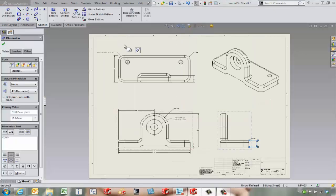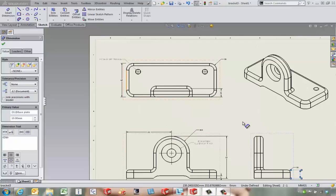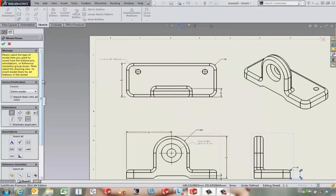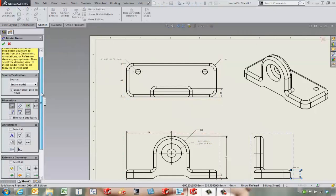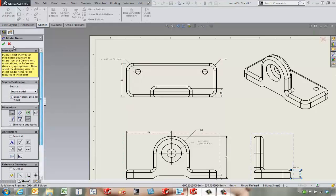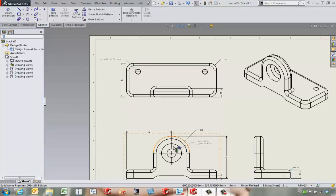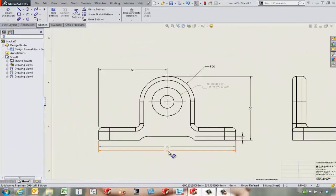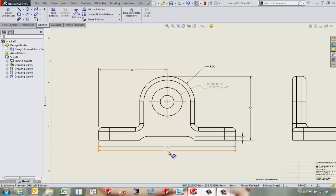That's just a couple of the options for the Insert Model Items. It's a very useful tool. A lot of times I like to mix and match inserted dimensions and manually added dimensions. You just don't want to spend a large amount of time trying to get your dimensions to come in exactly the way you want to when you can create them very quickly with just the regular smart dimension tool.